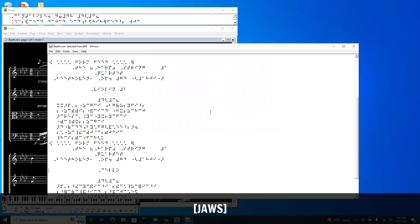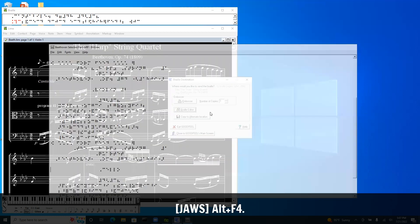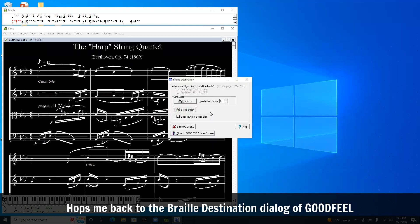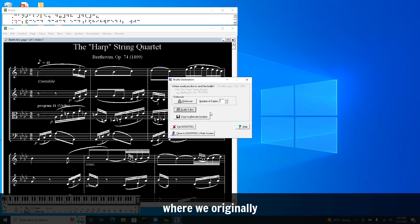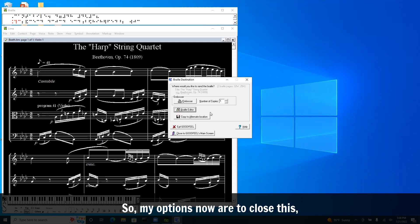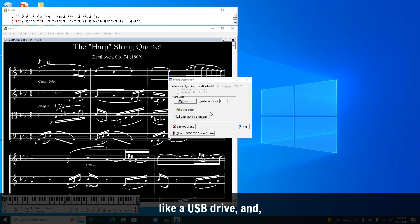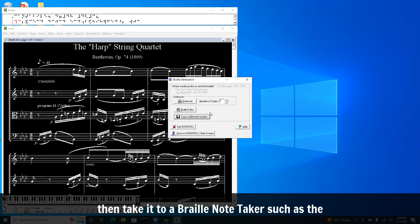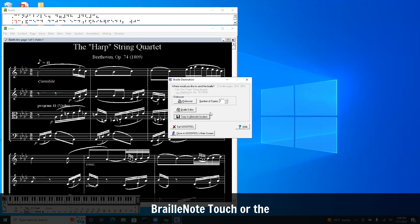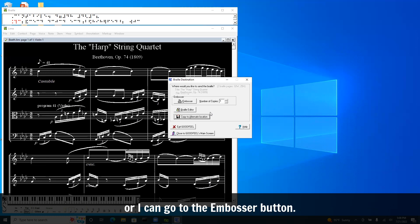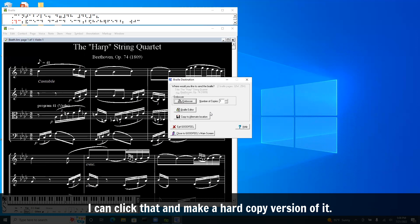Our work in Braille View is done. I'm going to close it with Alt F4. Pops me back to the Braille destination dialog of Goodfeel where we originally clicked on that Braille editor button. So my options now are to close this, or copy to alternate location. I can copy it to an alternate location like a USB drive and then take it to a Braille note taker. Or I can go to the embosser button to make a hard copy version of it.